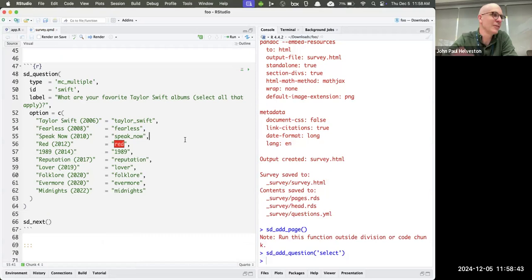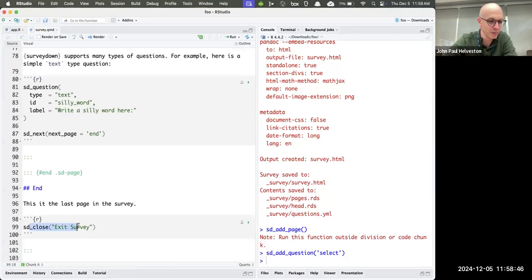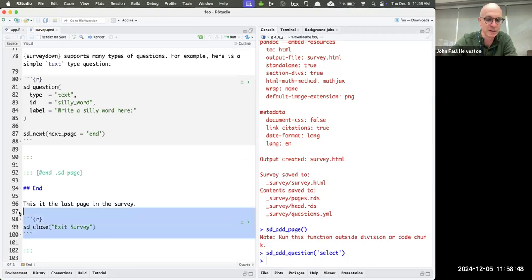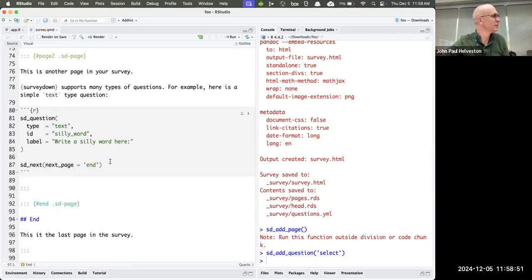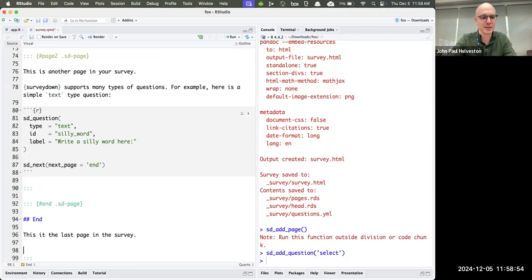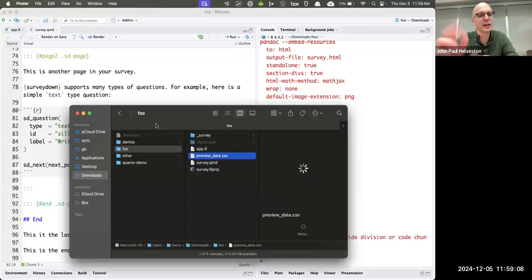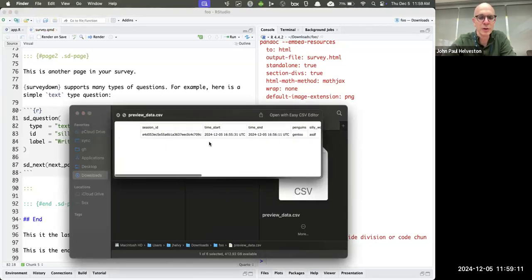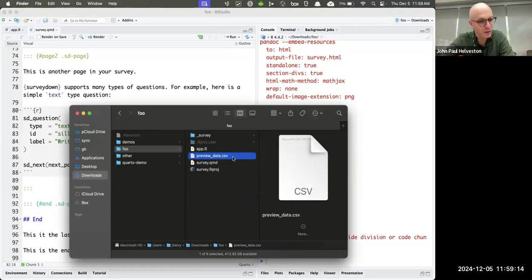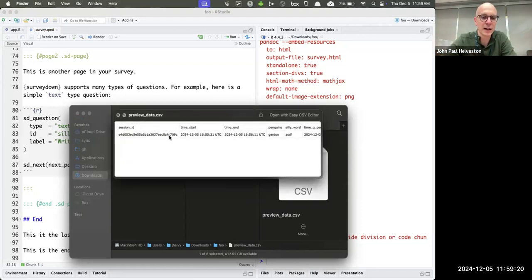If you don't add a next button, you can't go anywhere — that's actually how you end a survey. You can have an SD close button, or simply not include one, and the user gets to a page they can't leave. When you're not connected to a database, you can see your data locally in the preview_data CSV file, which shows you what to expect — timestamps of when you started, ended, answered each question.